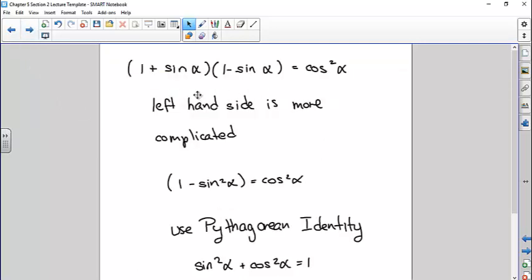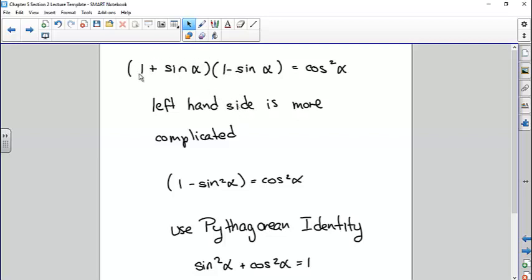Here is an example. You've got two sides — left-hand side and right-hand side. The left-hand side is more complicated so that's what we're going to work on. You could multiply out using FOIL, because you've got one that's plus and one that's minus, so some things are going to cancel out. You might end up with something squared, which means you might be able to use a Pythagorean identity.